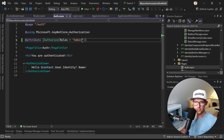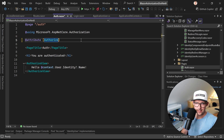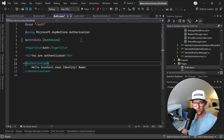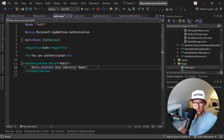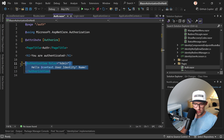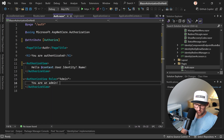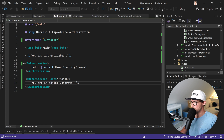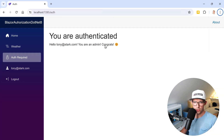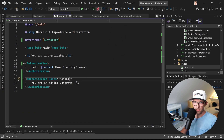We log in again — tony@stark.com, password, hit Login. Now we go back to Auth Required and we are authorized. But that's not all — we have the option to secure not just a whole page but certain parts of a page or a component. For that we use the AuthorizeView component with the Roles attribute. For example, Roles="Admin" with content like 'You are an admin, congrats!'